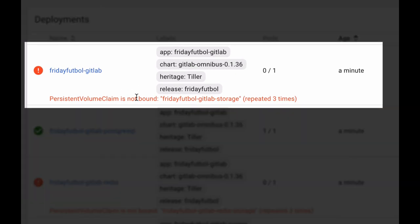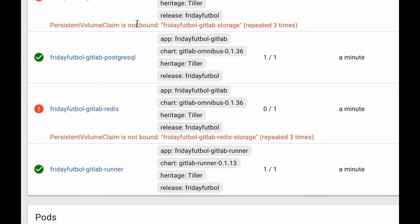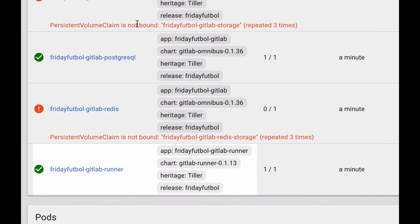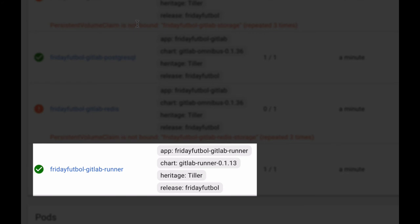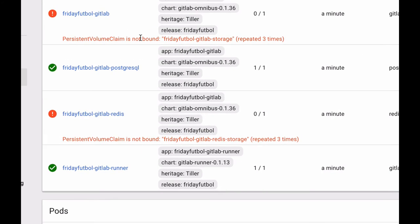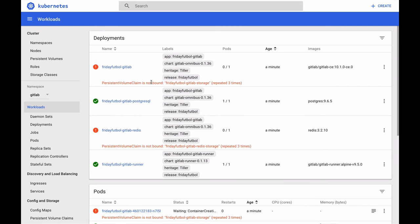The main GitLab container has the Rails app, but also Mattermost for chat, integrated Docker repository and registry, and Prometheus for monitoring. There are separate containers here for Postgres and Redis, and the auto-scaling GitLab runner for CICD. This is everything you need for the DevOps lifecycle on Kubernetes.